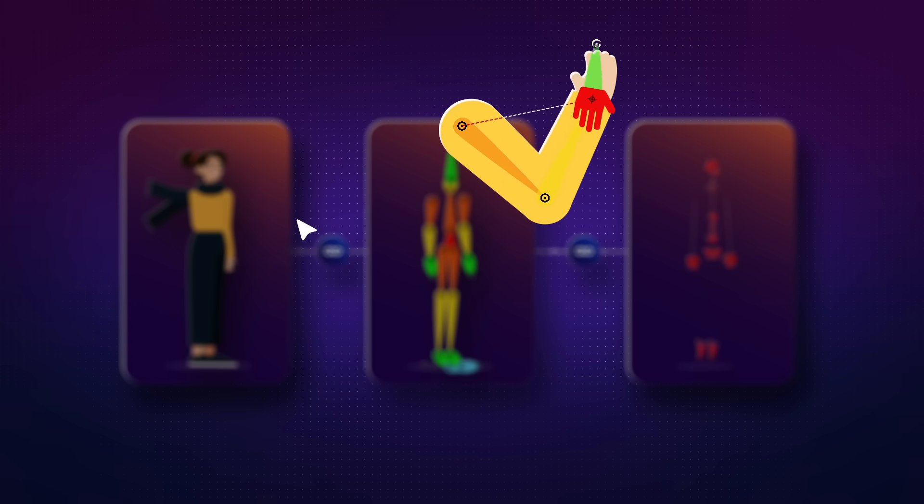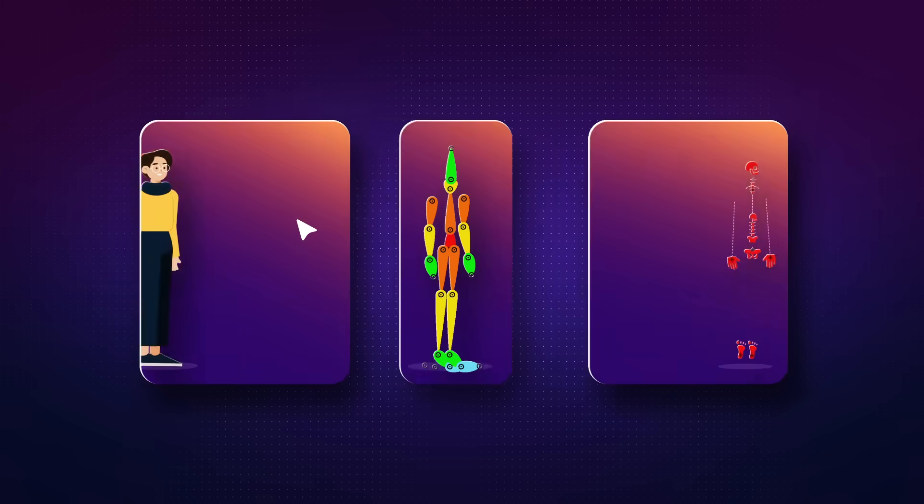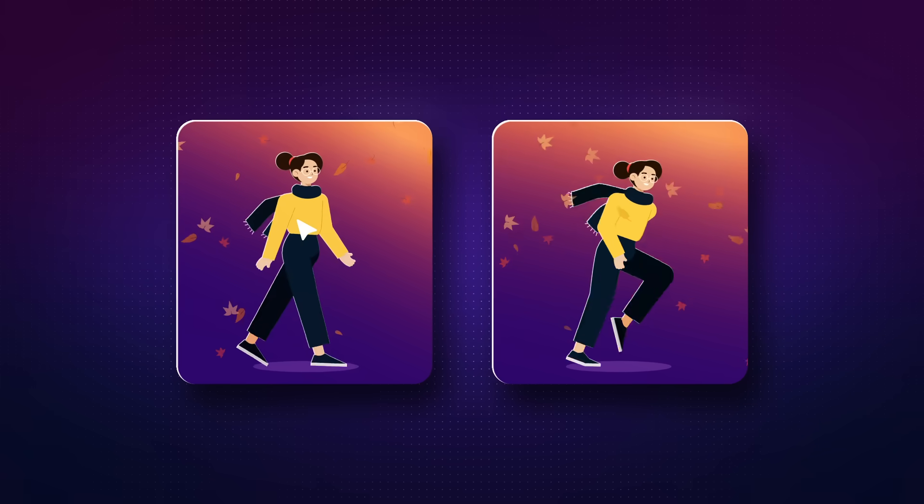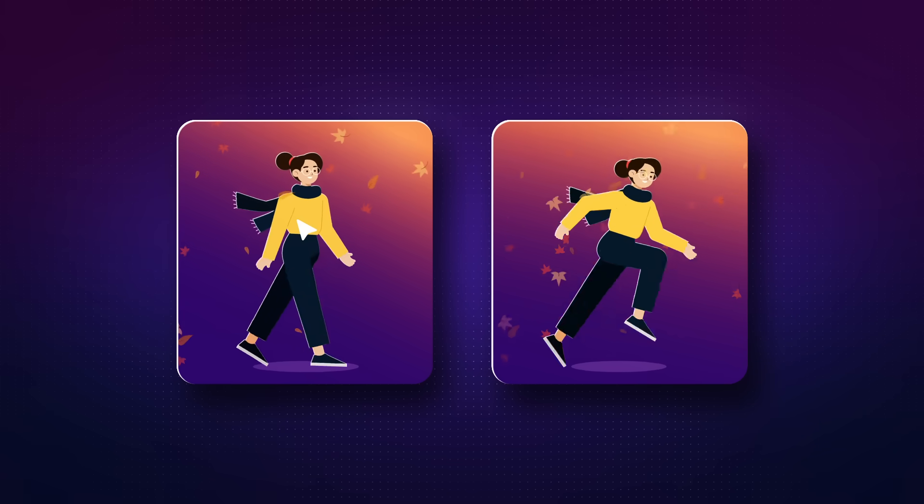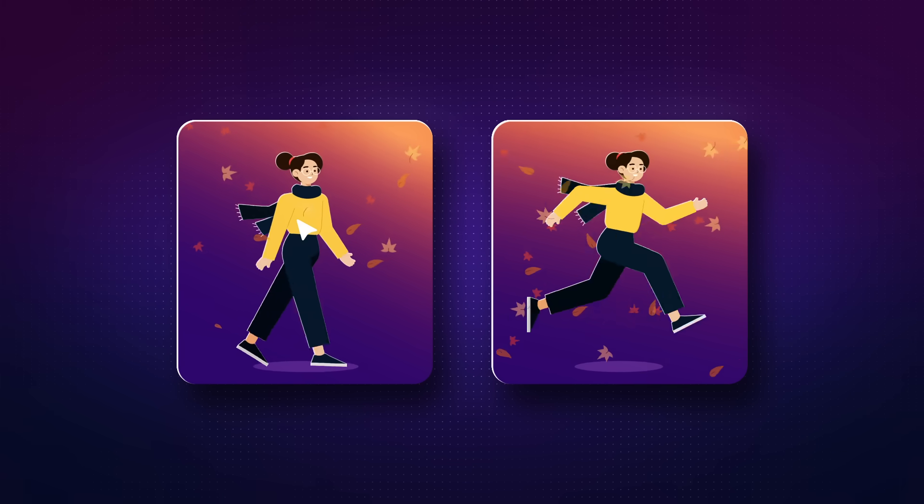After you have learned to rig, we will work on animating the character and how to use references properly so we can get better results.